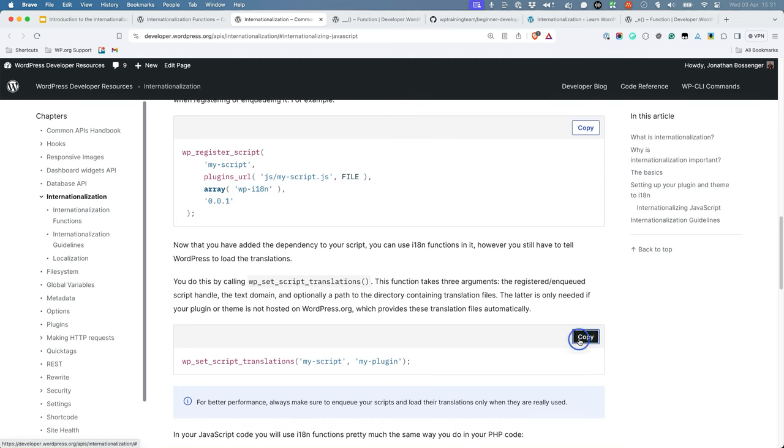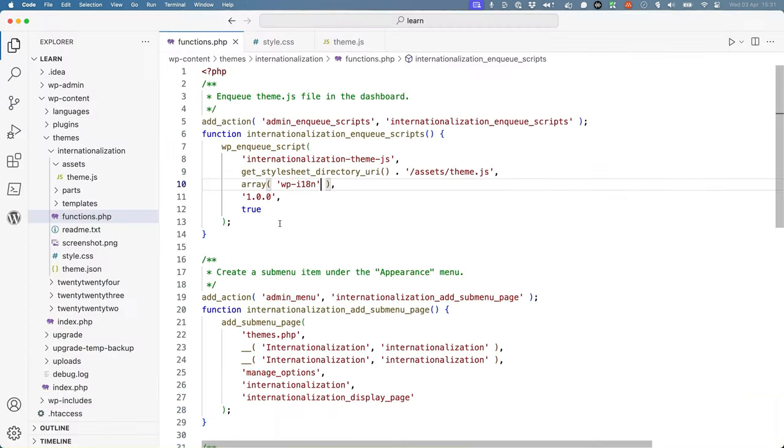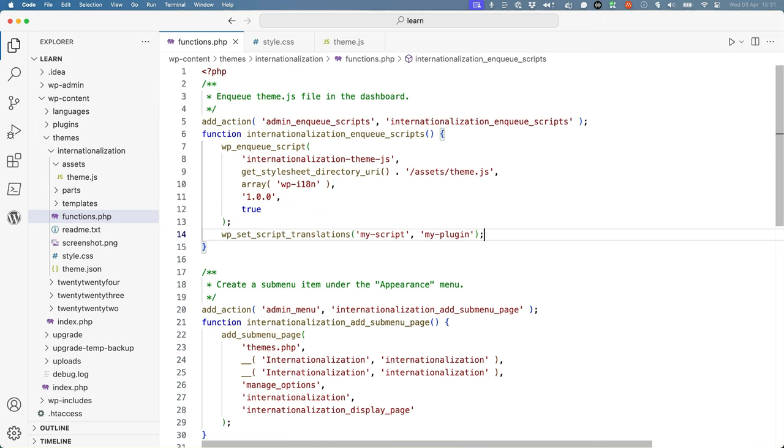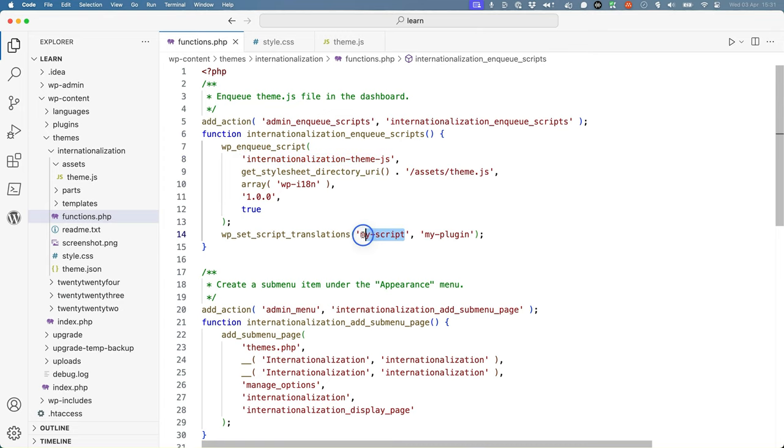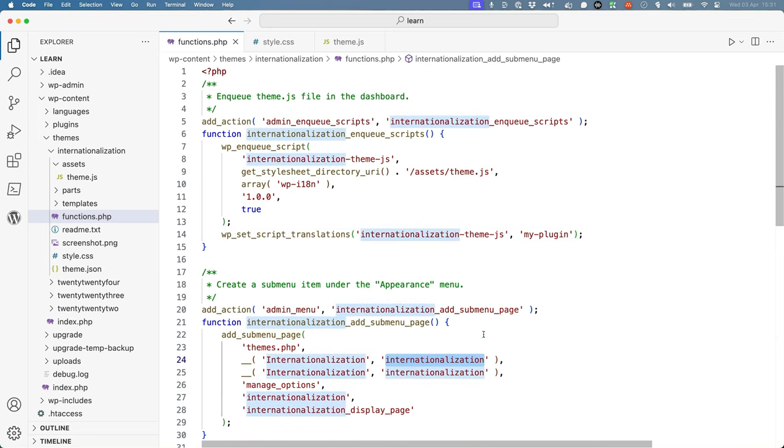So we'll copy this code out and after wp-enqueue script, we'll update it with the script handle and the text domain.